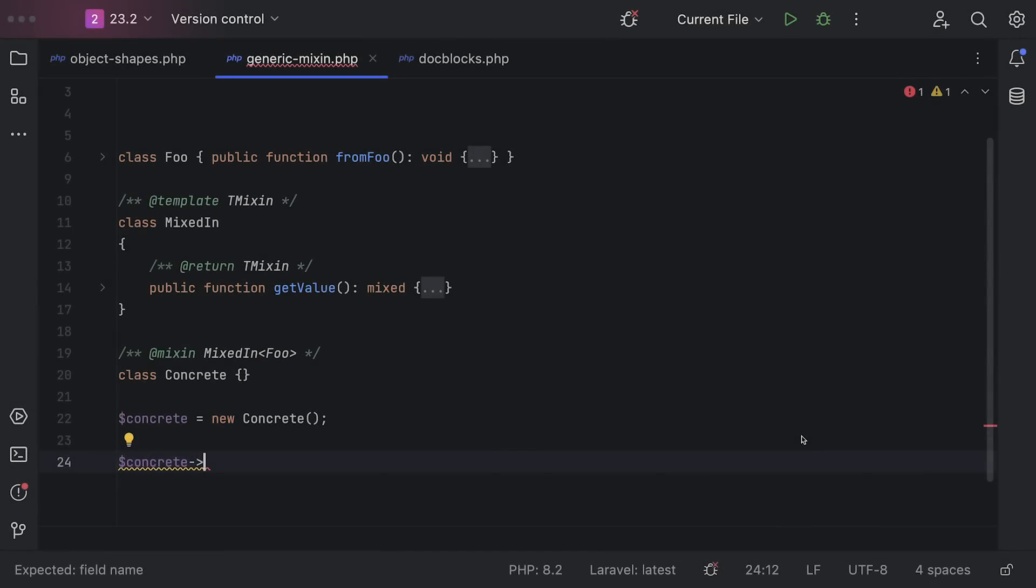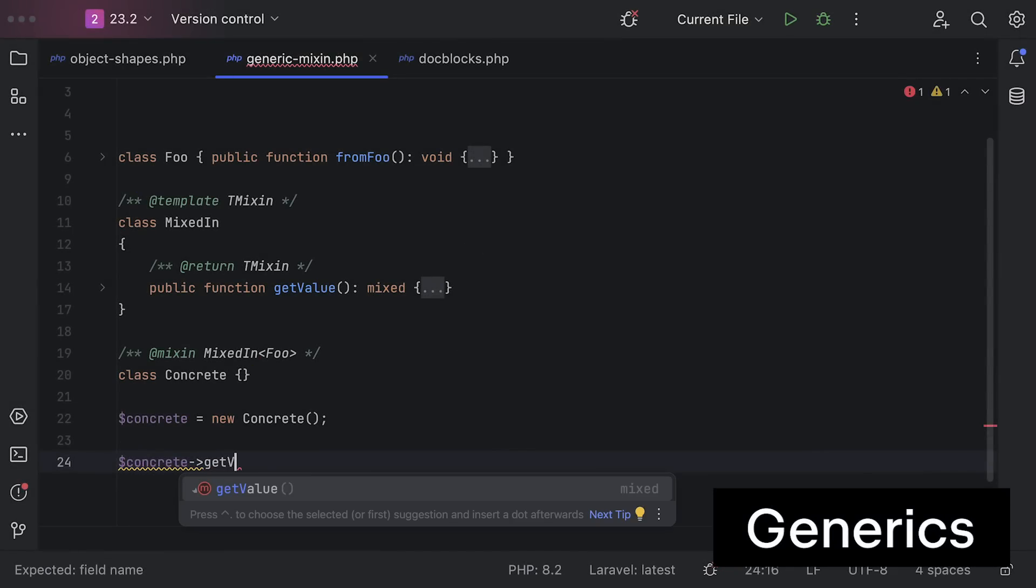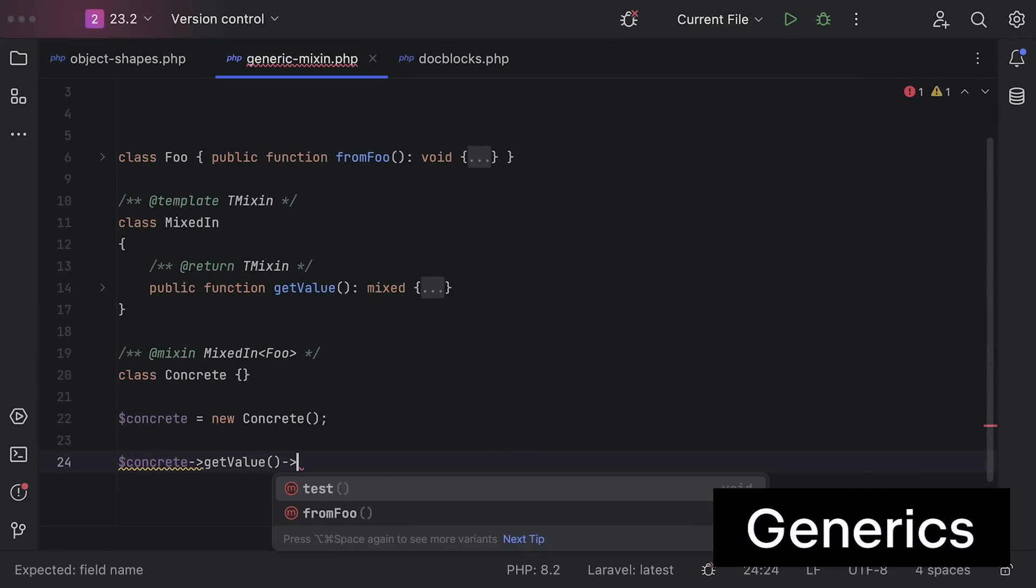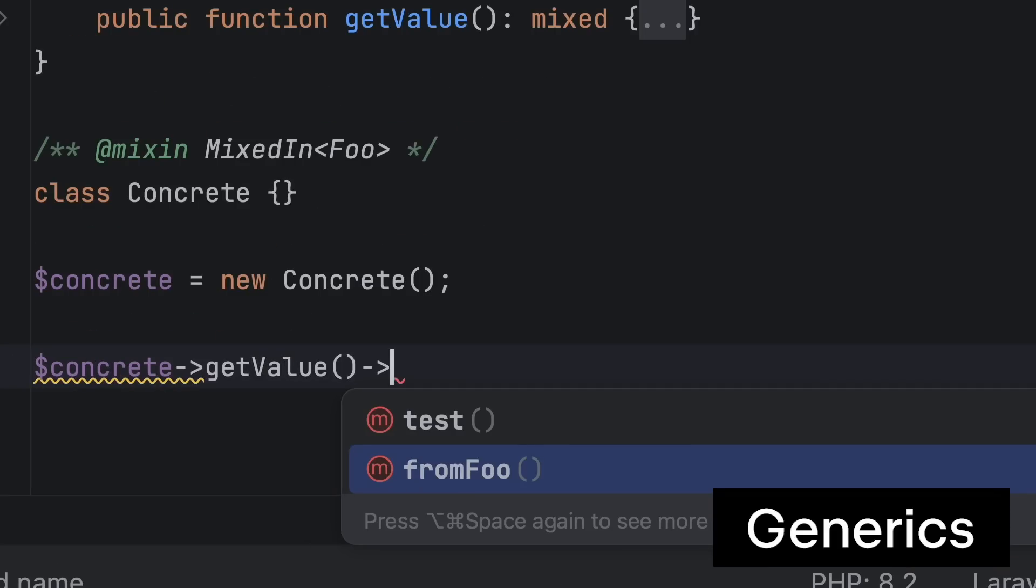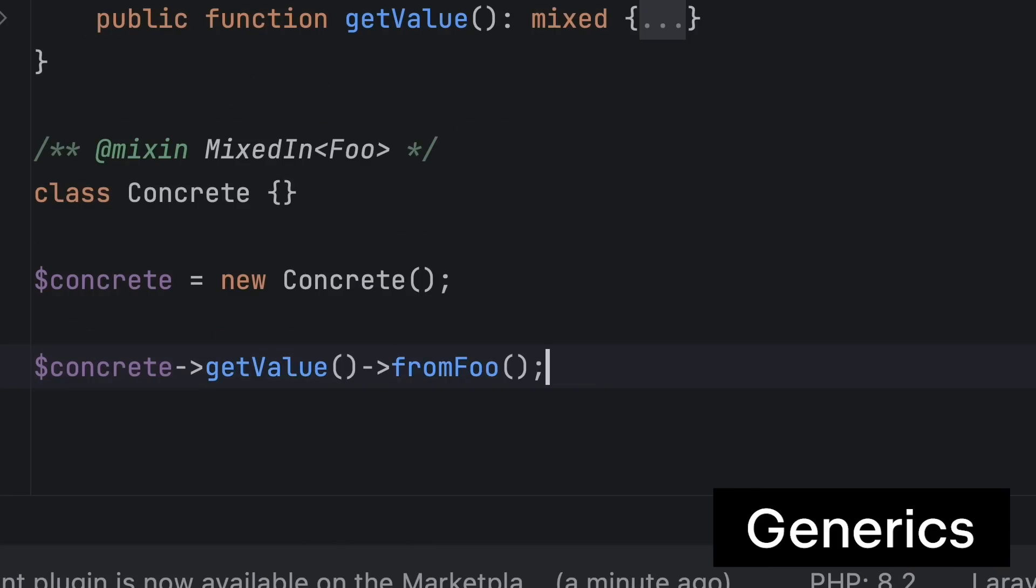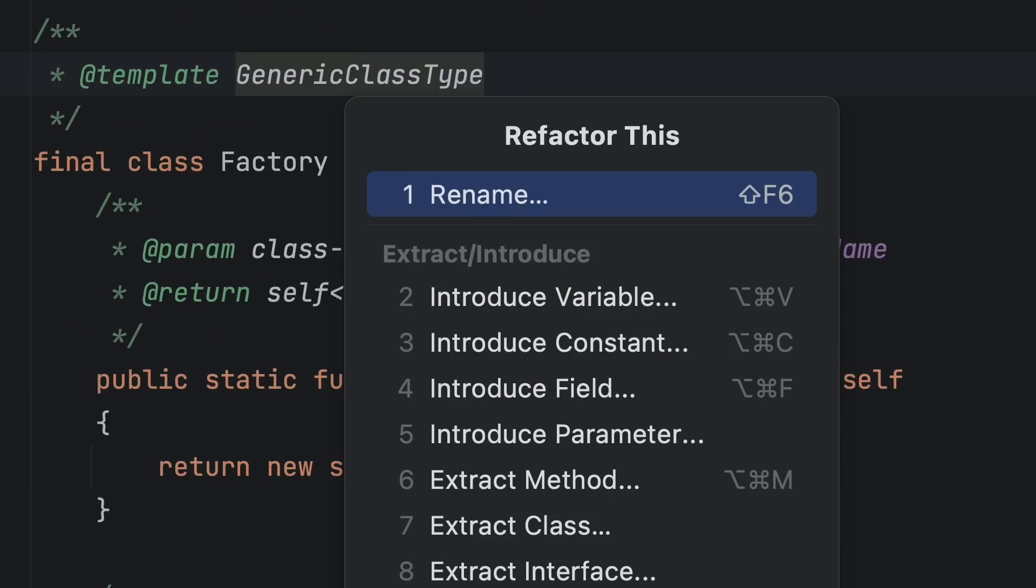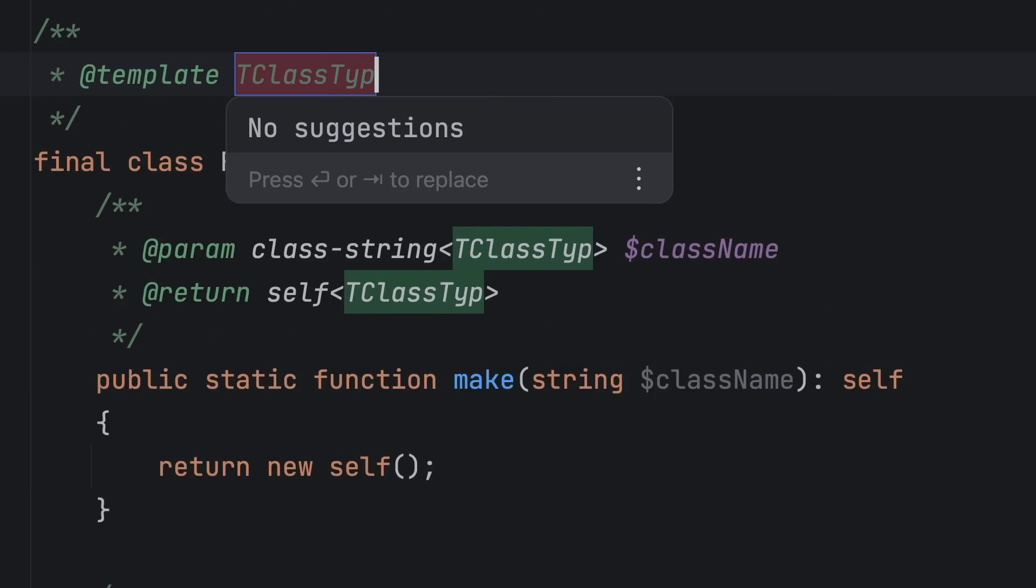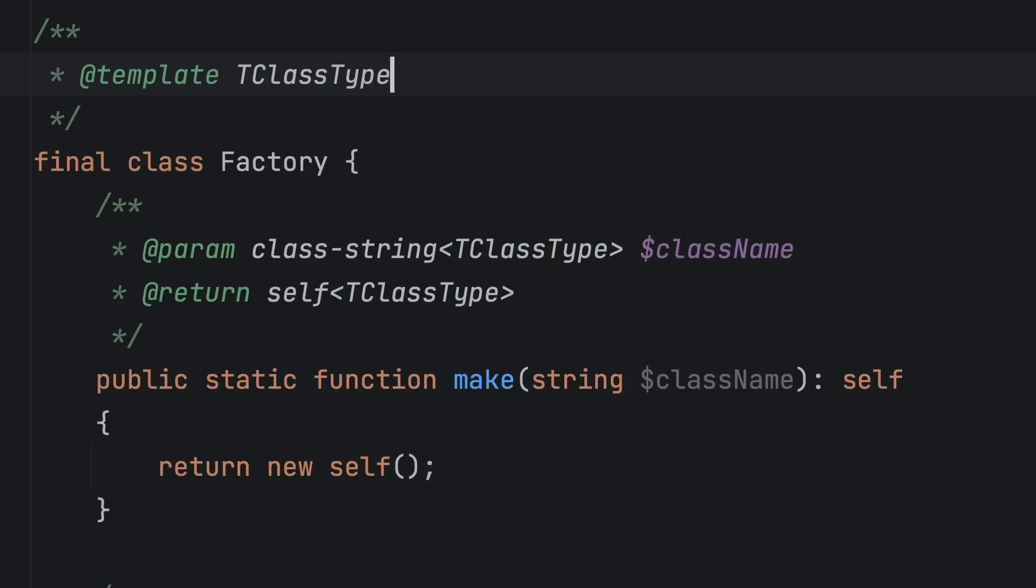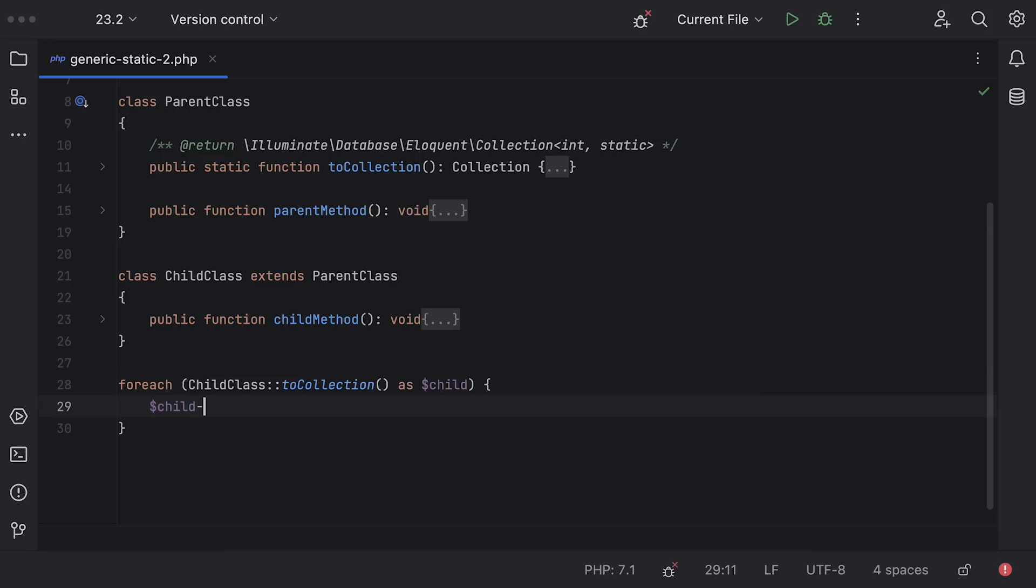Let's start with improvements to generics. We've added support for combining template annotations with mixins, made it so that you can rename generic template names and added support for static types in generics.